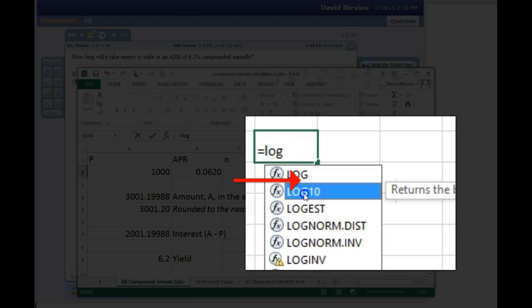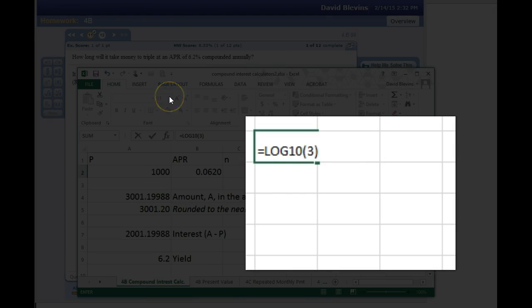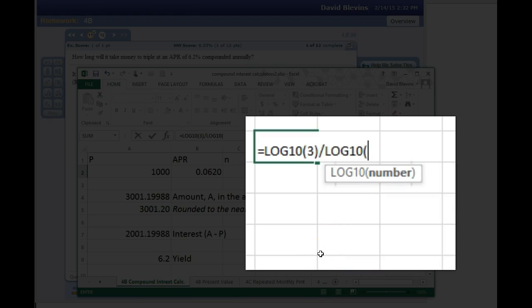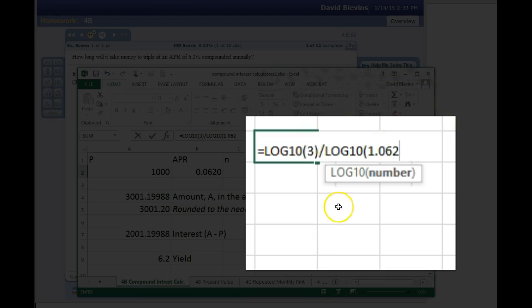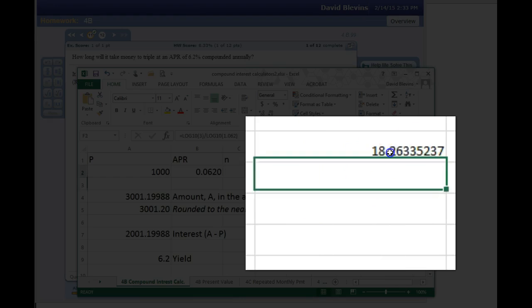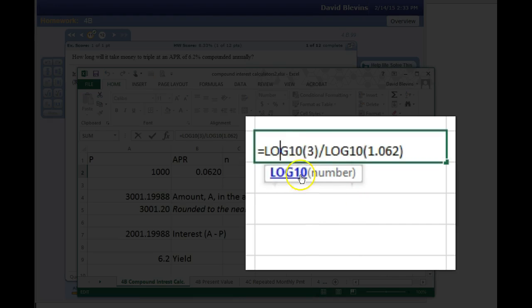The shortcut using logarithms: the answer you're after is log of what you want it to multiply by — since we want it to triple, that's log of 3 — divided by the log of 1 plus the rate as a decimal. So 1 plus 0.062 gives 1.062. You have to keep the same log base; I use log base 10, the common log. That gives 18.263... which rounds to 18.3. That's the shortcut: log of the multiplier divided by log of 1 plus the rate.